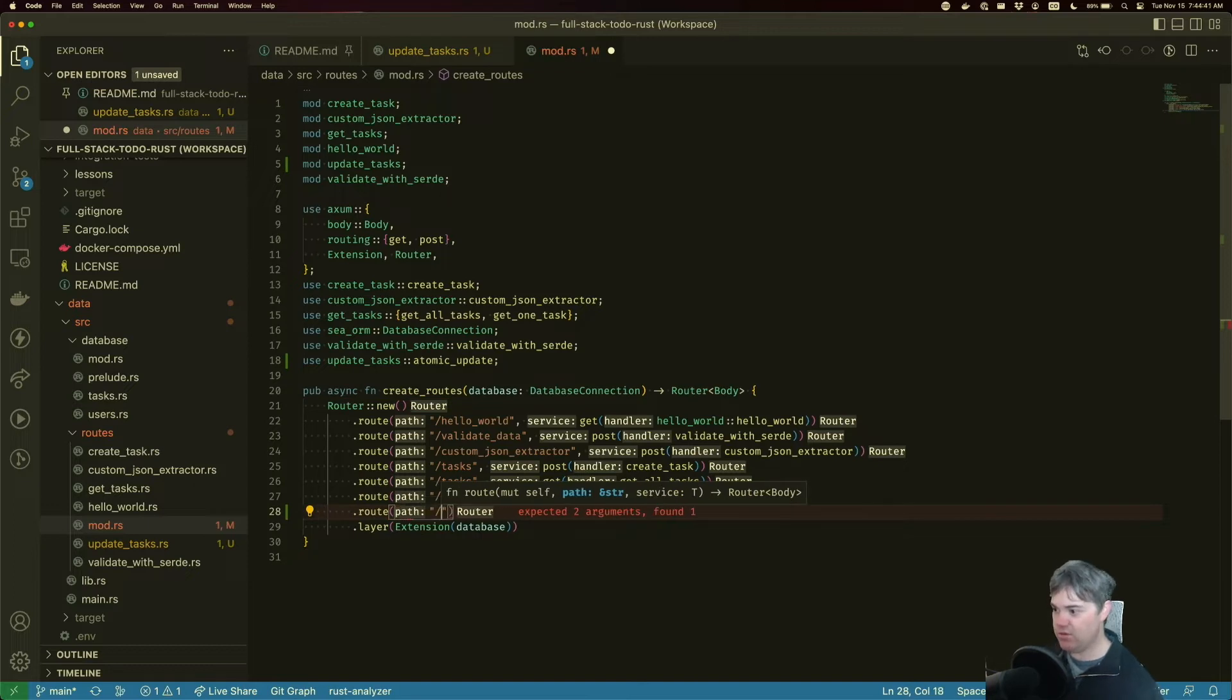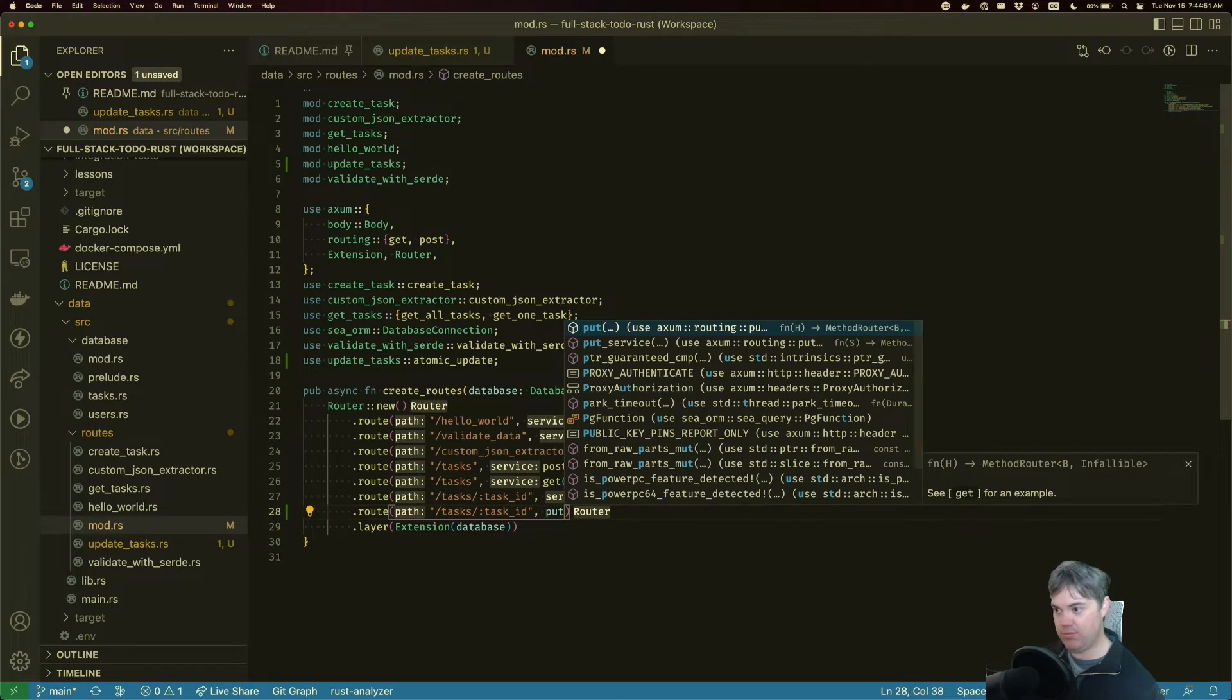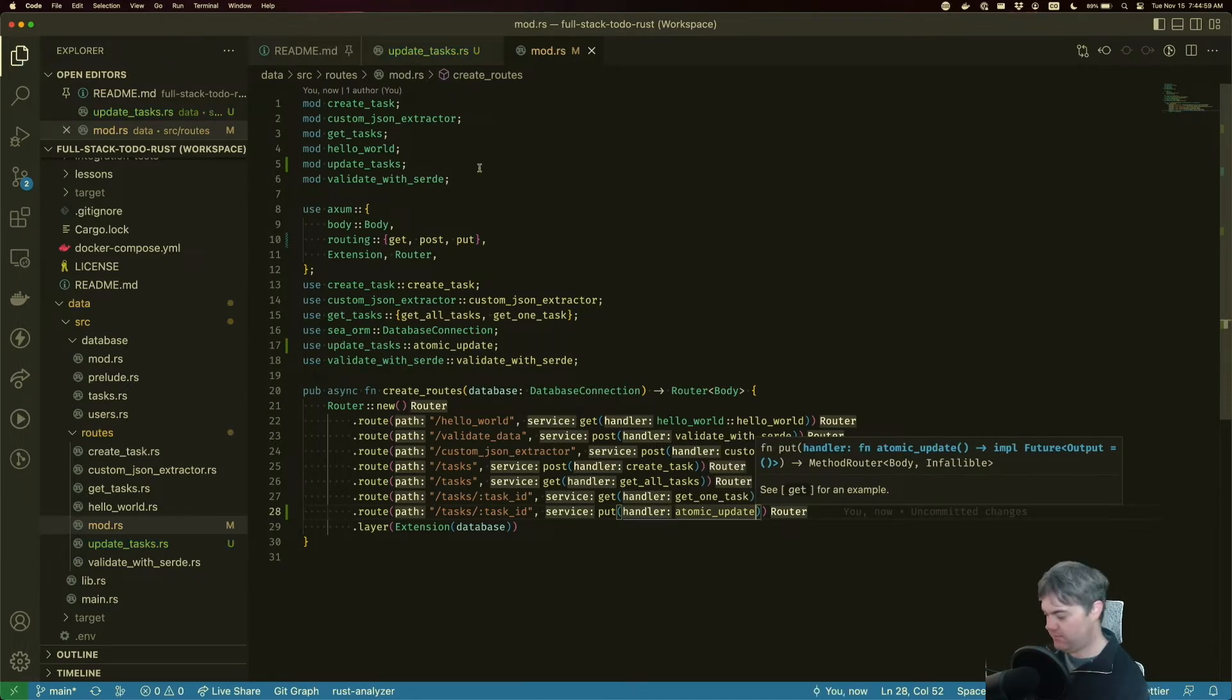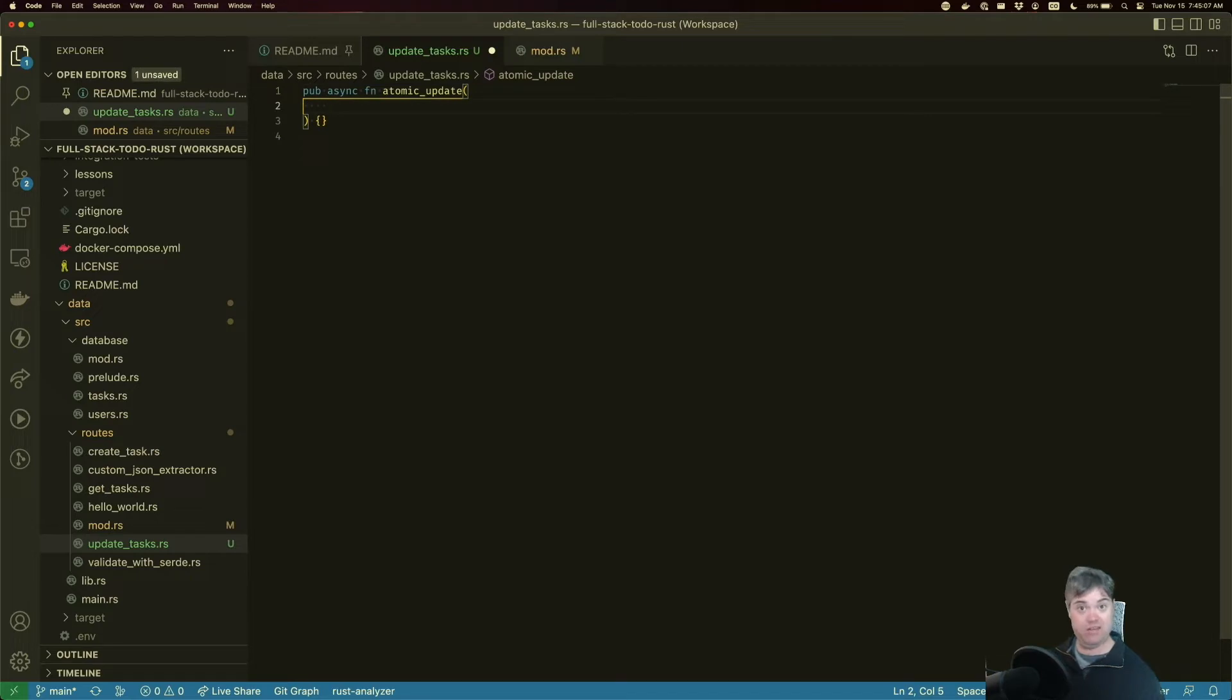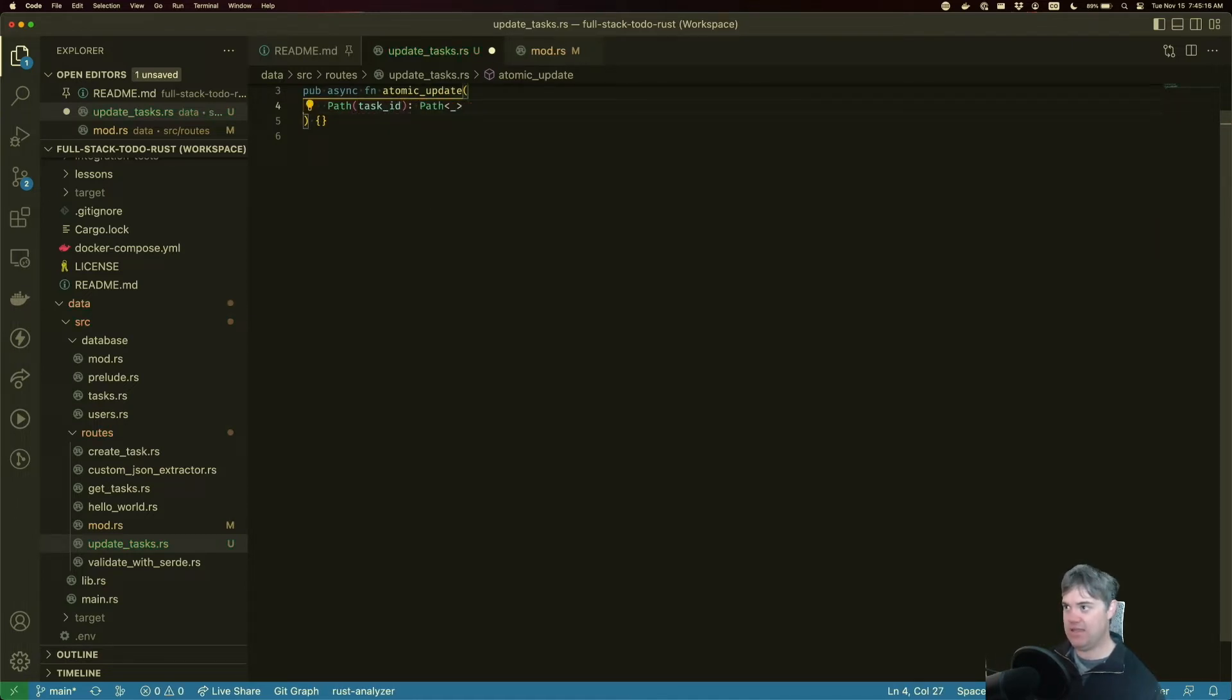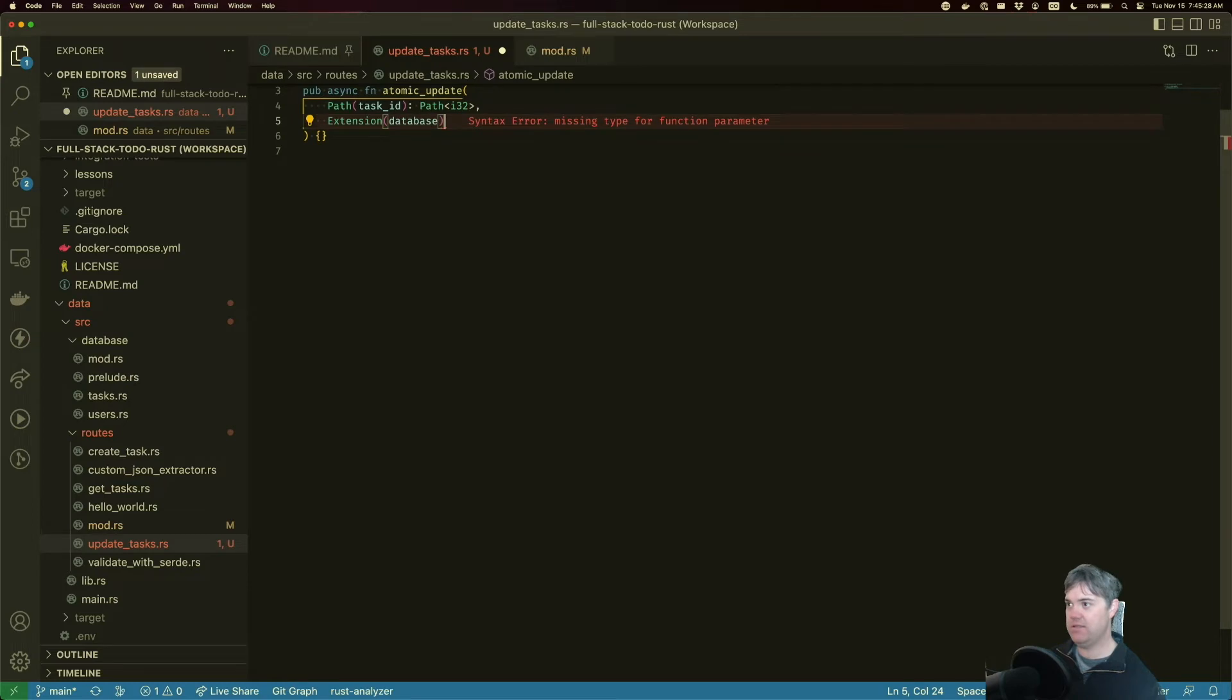Just like the other ones, we're going to start with the task. We do need to know which task we're updating, so we need the task ID. Then it's going to be a PUT to the route handler. Now that we've created the route, let's figure out what we need in here. We need the task ID, so that's going to be a path task ID, and these are going to be i32. We need that database connection, that's going to be extension of a database connection.